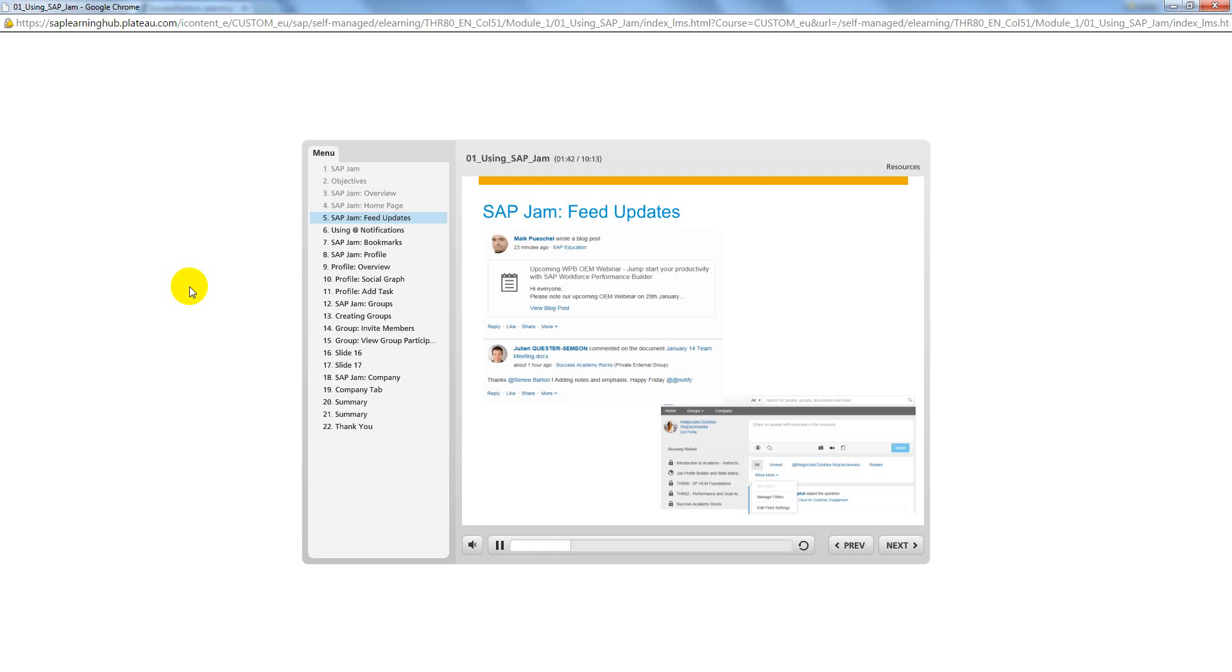Feed updates display all the feed items from people and groups you are following, such as when someone uses the at-at notify to broadcast an update to all members of a certain group. You will also see posts you are following, comments from people or groups you are following, and your own posts.